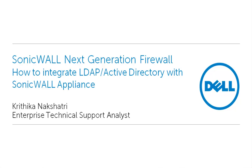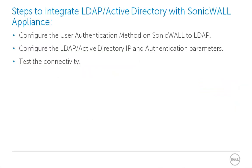Today we will demonstrate how to integrate LDAP or Active Directory with the SonicWall appliance. To integrate LDAP or Active Directory with the SonicWall appliance, we need to first configure the user authentication method on SonicWall to LDAP. We then configure the LDAP or Active Directory IP and authentication parameters. Finally, we test the connectivity between the SonicWall and the LDAP.